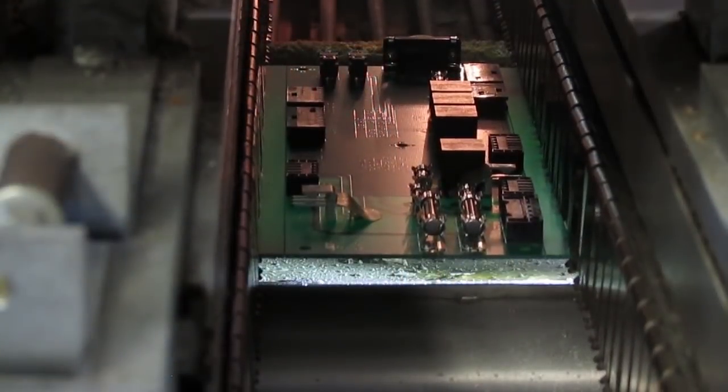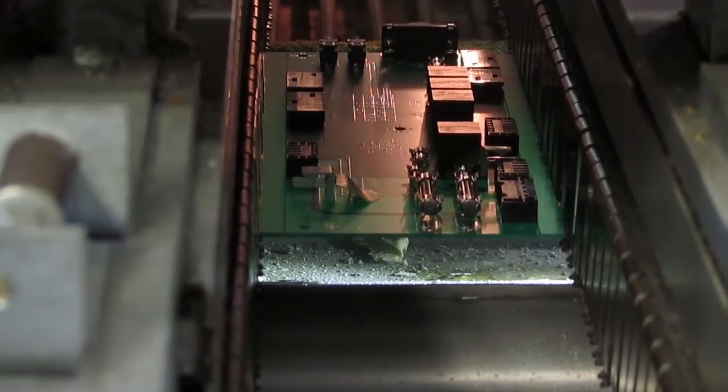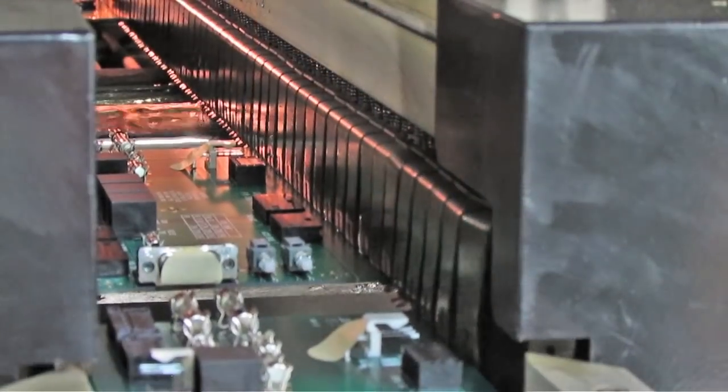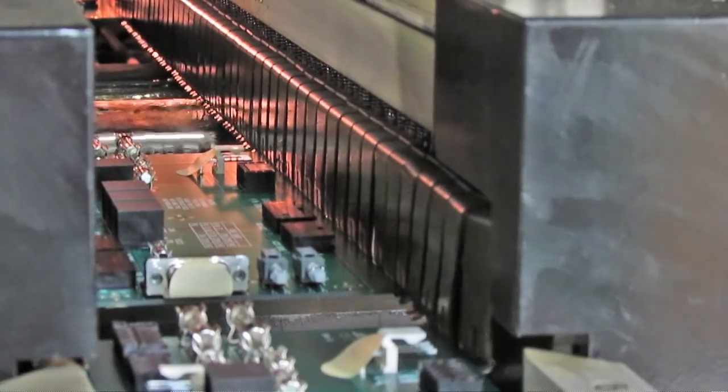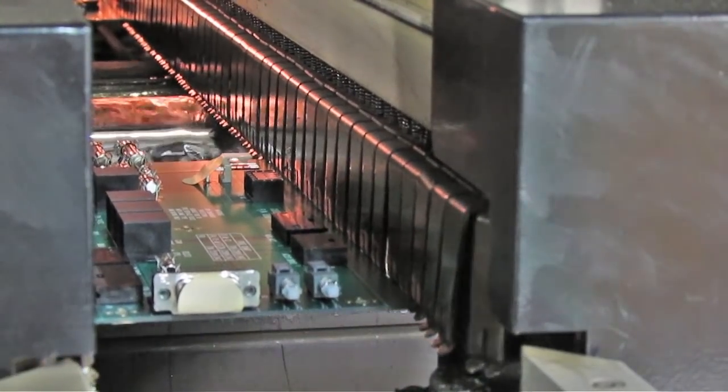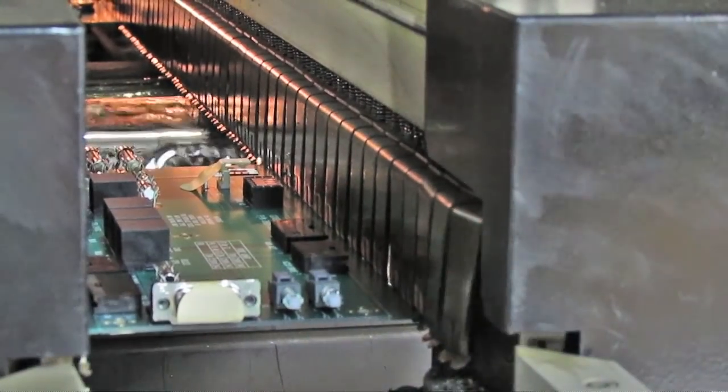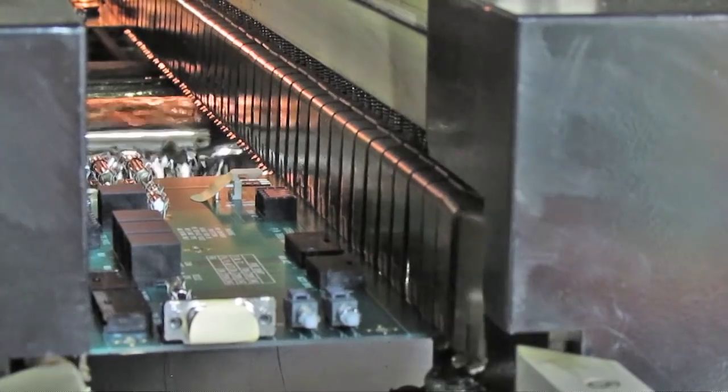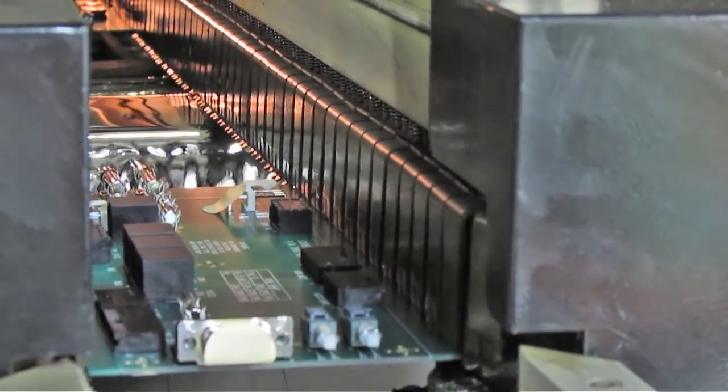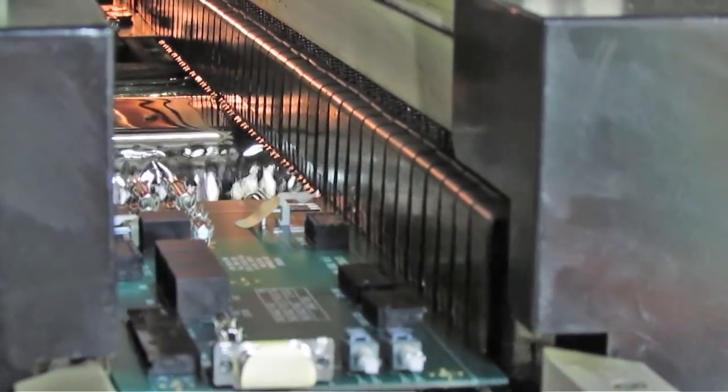As boards go in, the underside is sprayed with flux, and as the board travels through the machine, it is slowly heated and the flux mostly evaporates, before the board passes through the molten solder wave, actually several different kinds of controlled waves, to completely fill in all areas of the board.